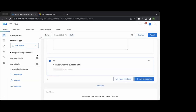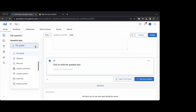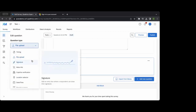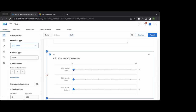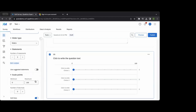Beyond those three main types, there are others such as slider scales — in some ways a simpler way to visualize something. If you're talking about percentages or a numbers scale from one to five, you can set the minimum and maximum as needed.